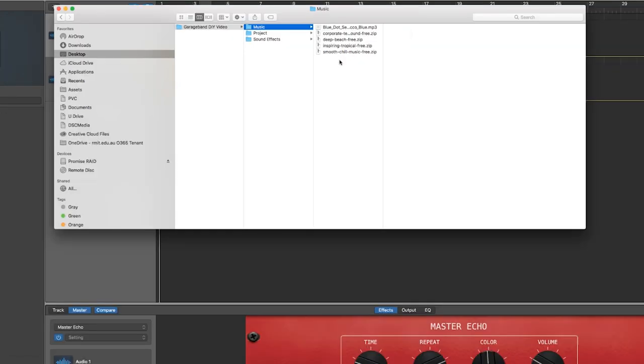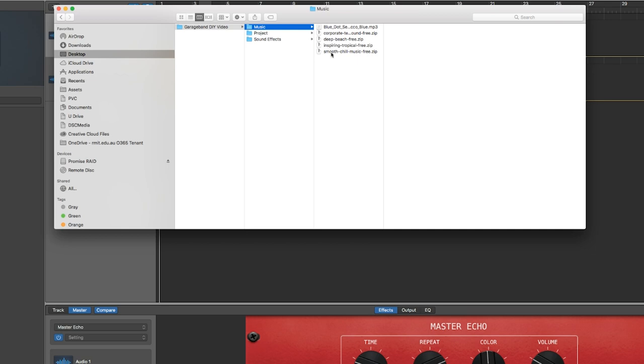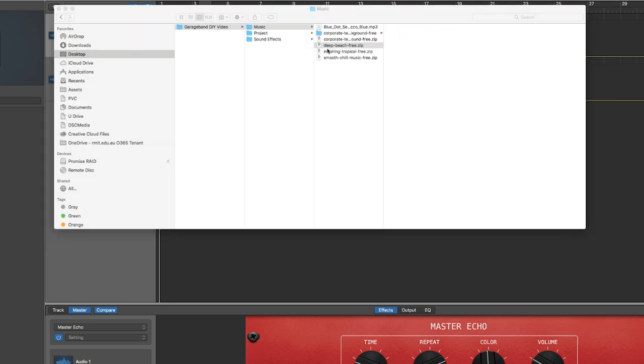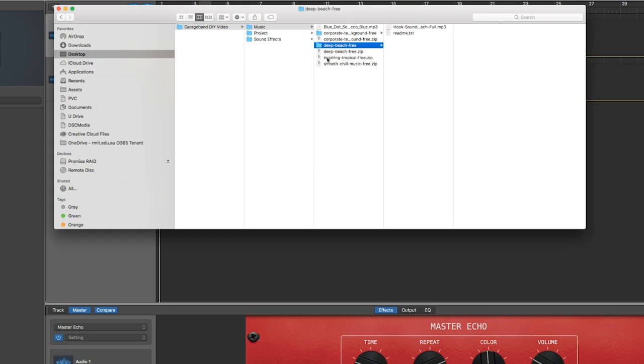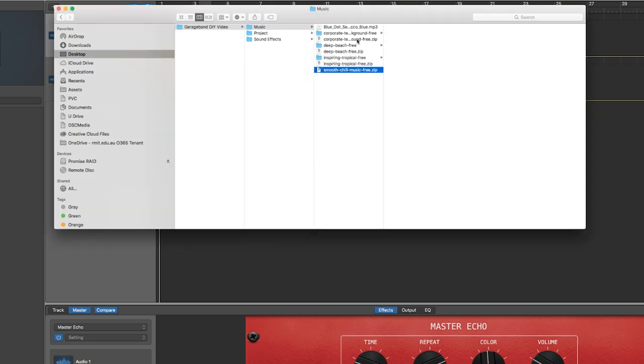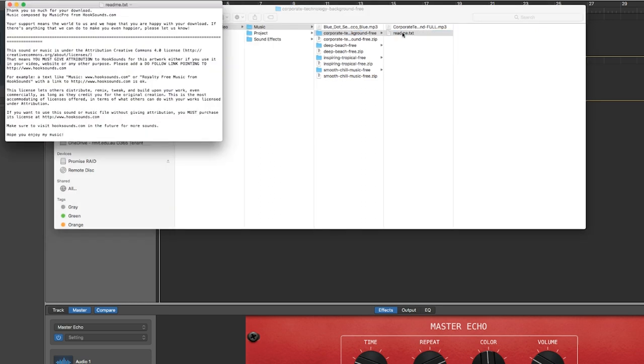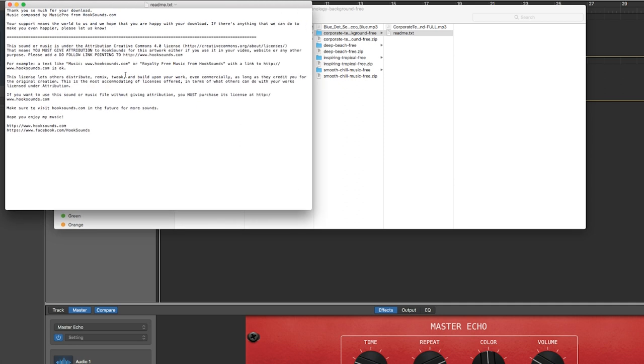The music I downloaded from Hooksounds comes in a zip folder. To unzip them, just double-click and you'll notice that in the folder it has a little readme that explains how to credit the music when you use it.